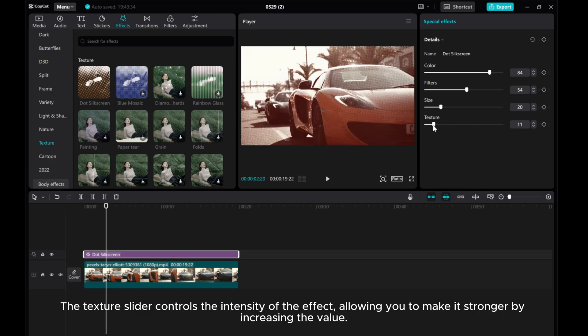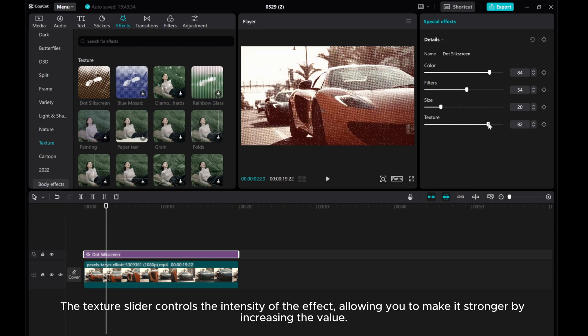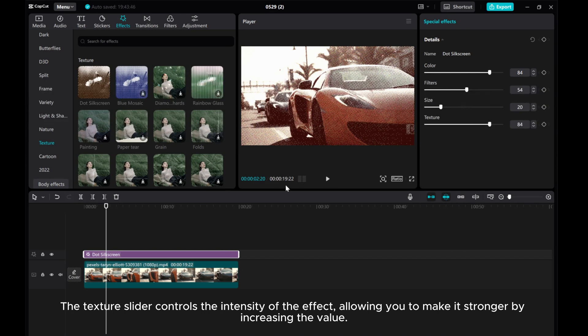The texture slider controls the intensity of the effect, allowing you to make it stronger by increasing the value.